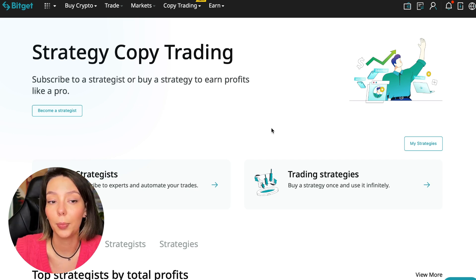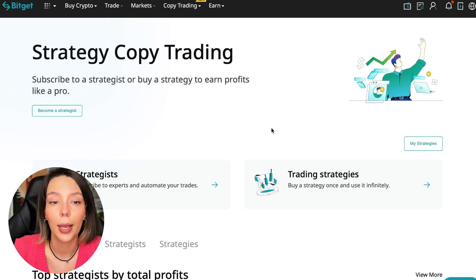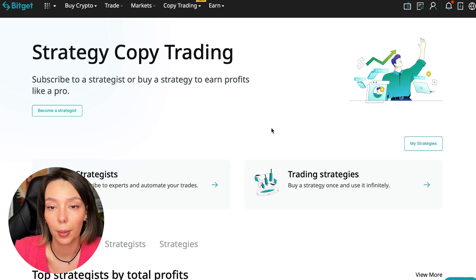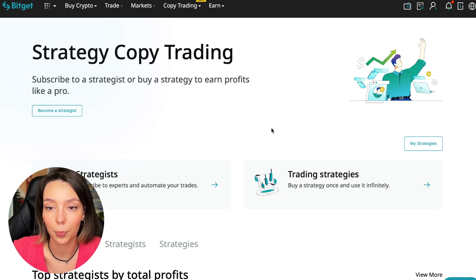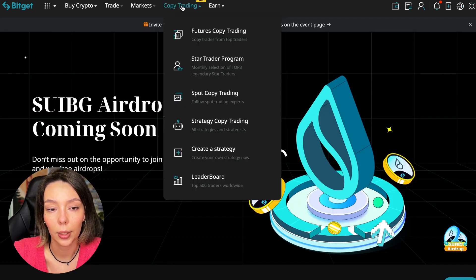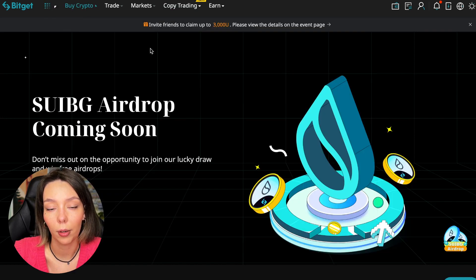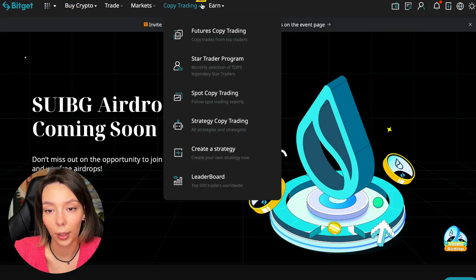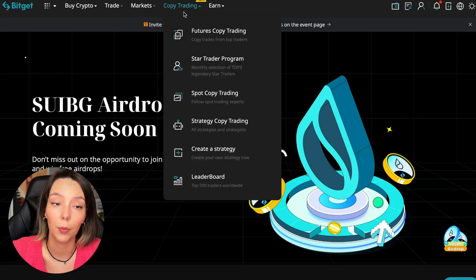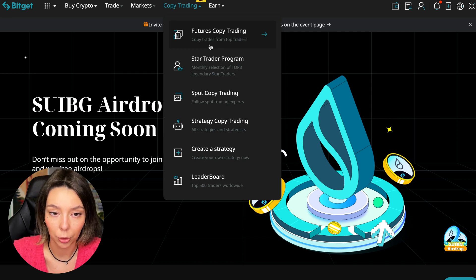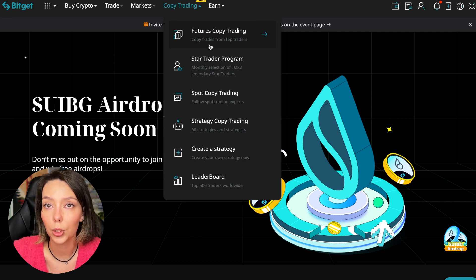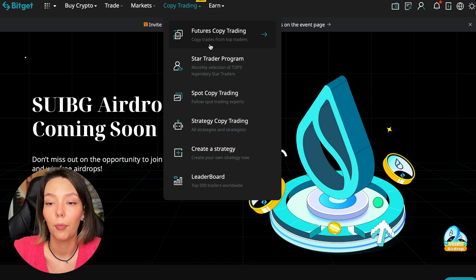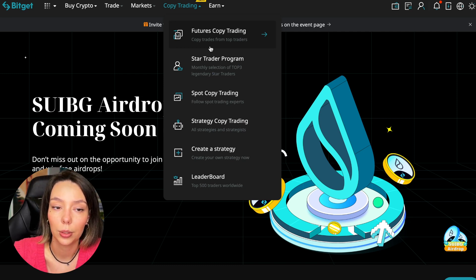Let's begin. To get into copy trading, we need to go to the main BitGet page. After that, select Copy Trading—it's at the very top and there's also a new mark here. Today we will talk about futures copy trading.